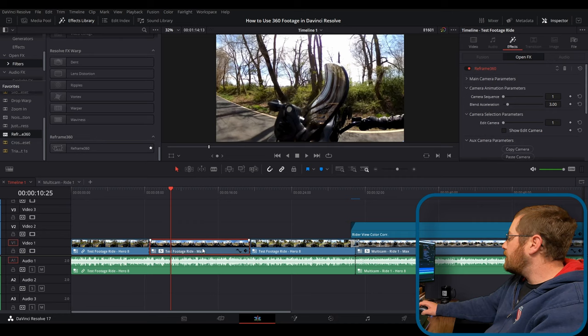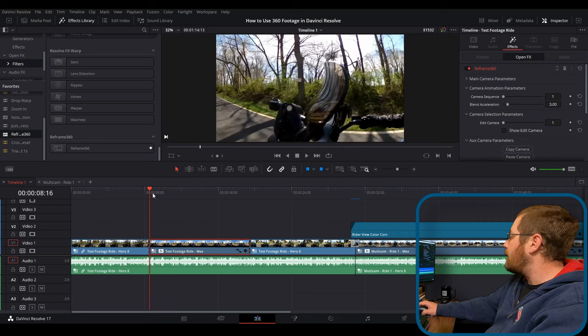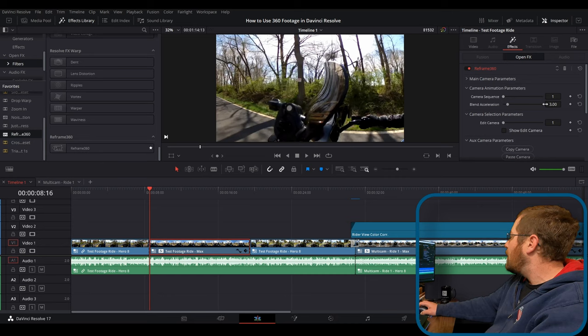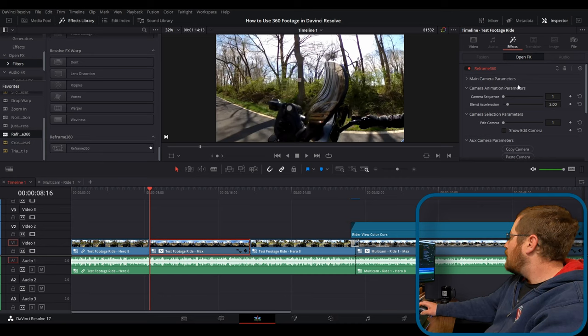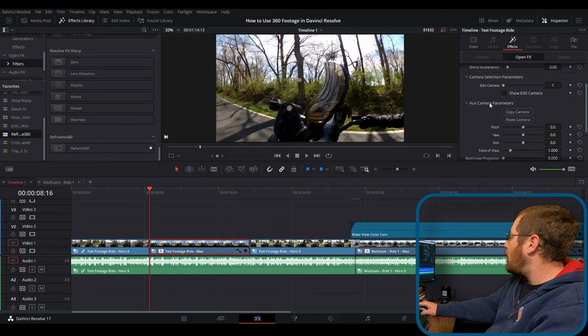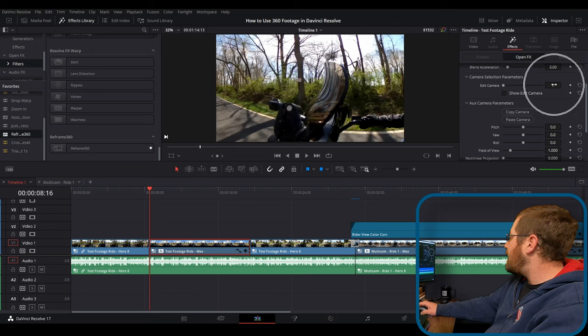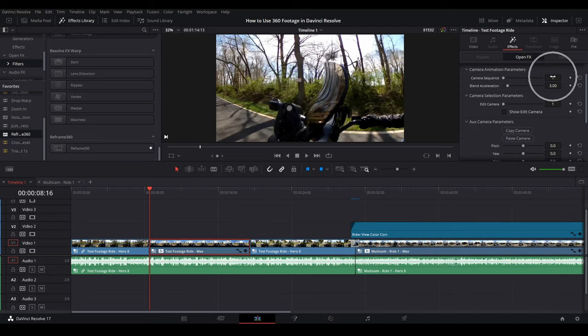The first thing we want to do is we're going to set our base camera angle and I'm a motor vlogger. So I want the base camera angle to be facing me. And instead of doing that, the main camera parameters, I'm going to do it in the aux one. And now edit camera is set to one camera sequence is set to one. And I'm going to hit this triangle icon here and just take up this whole space.